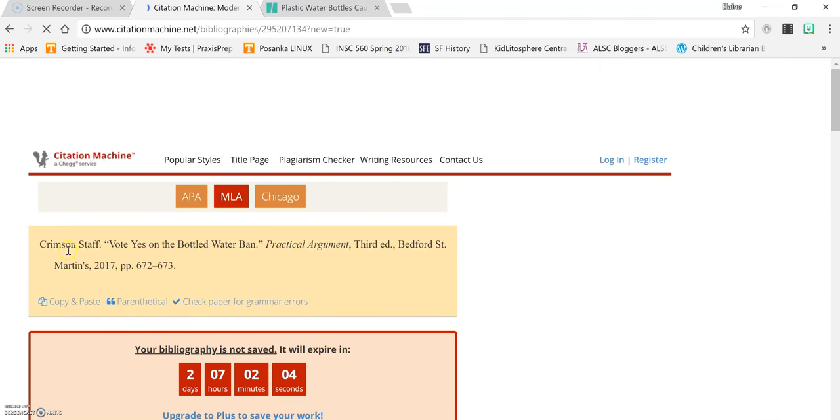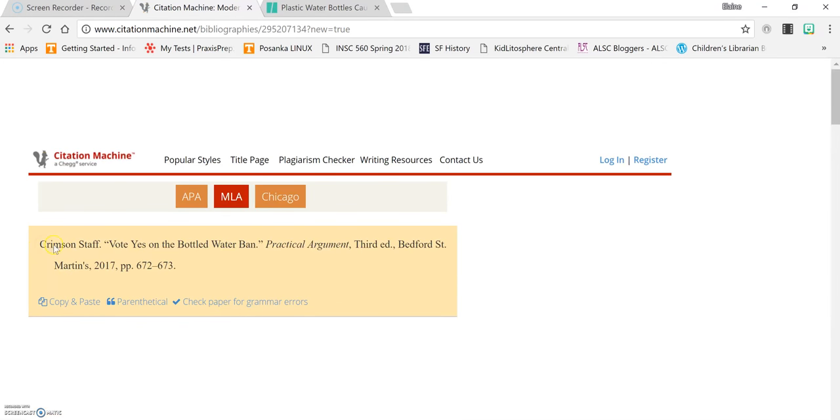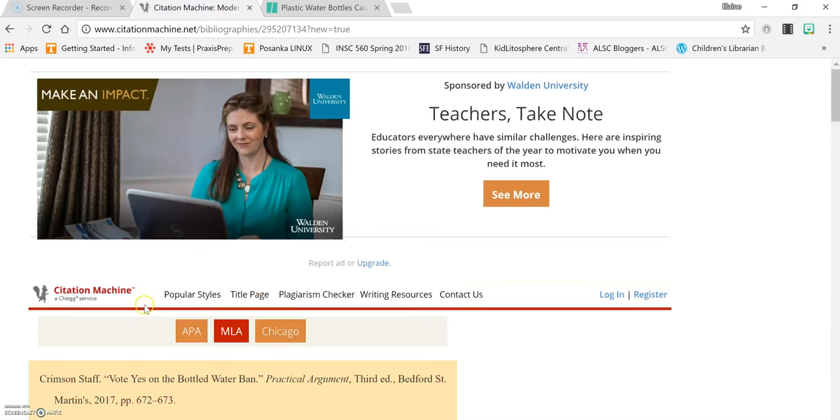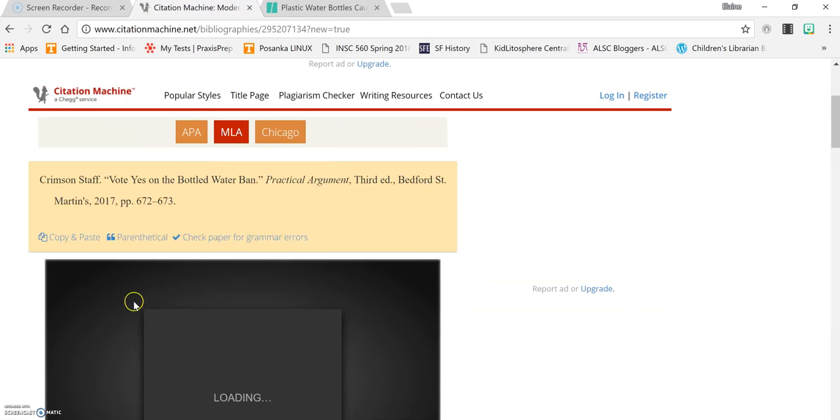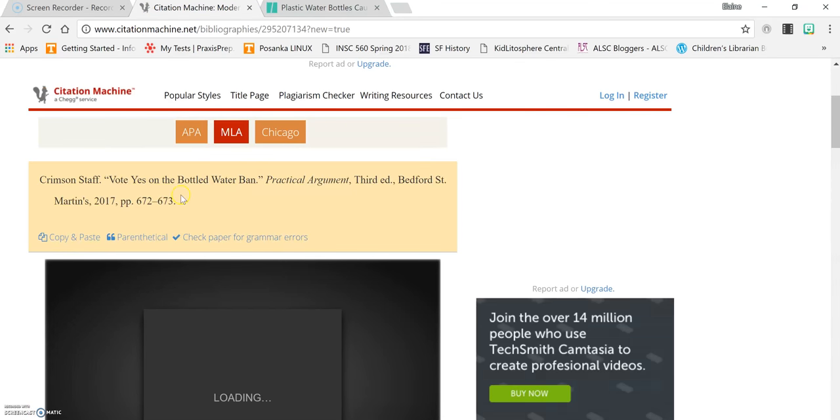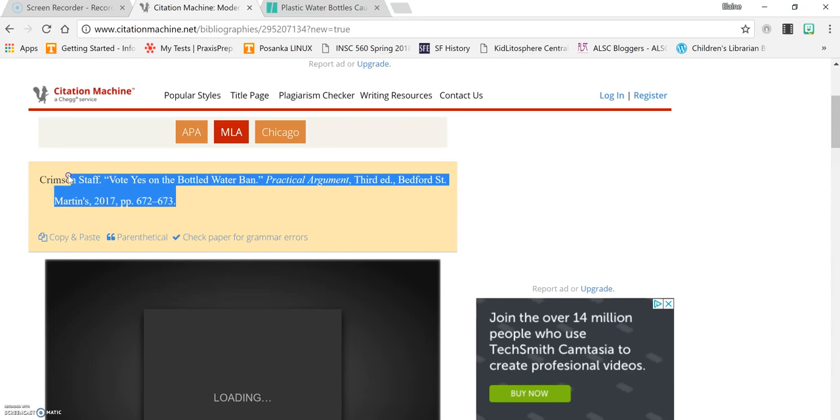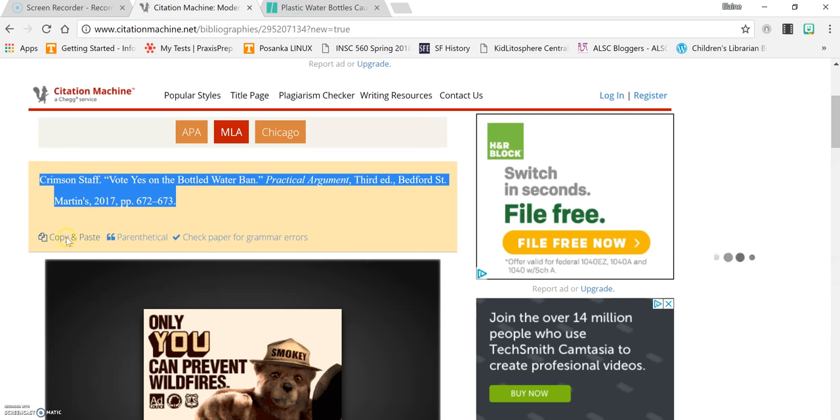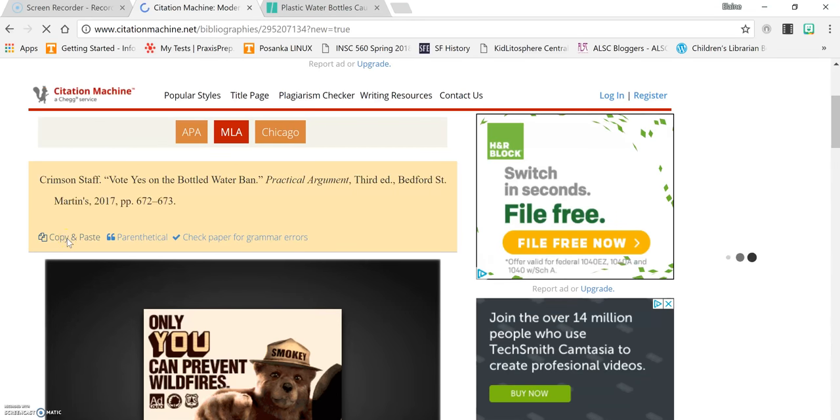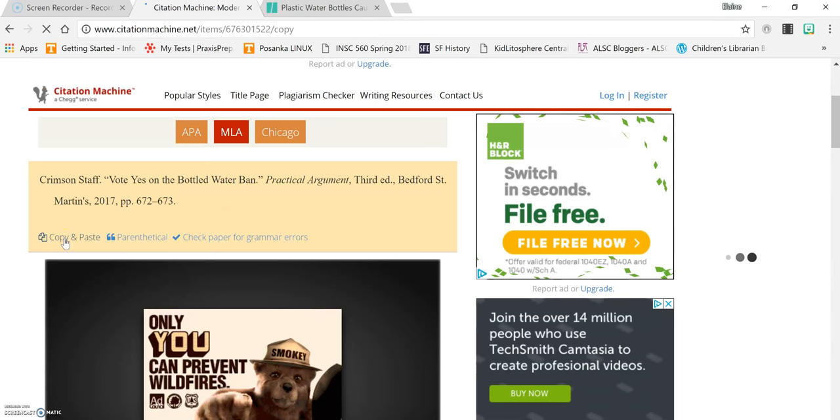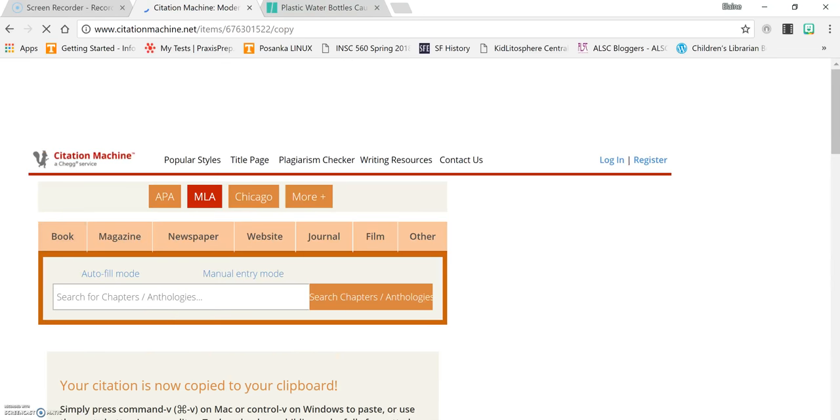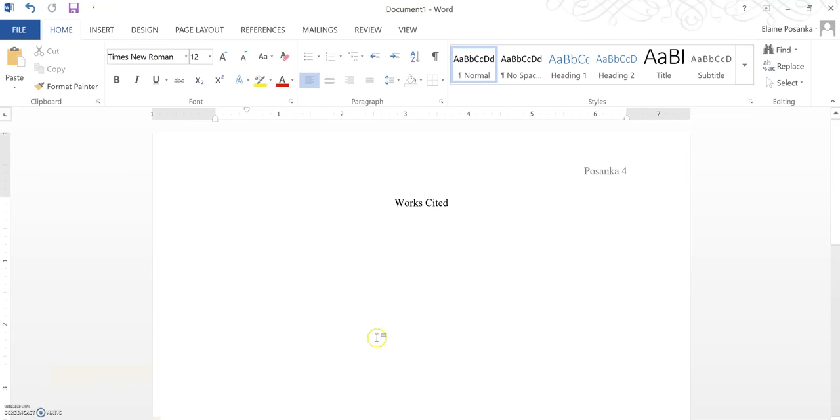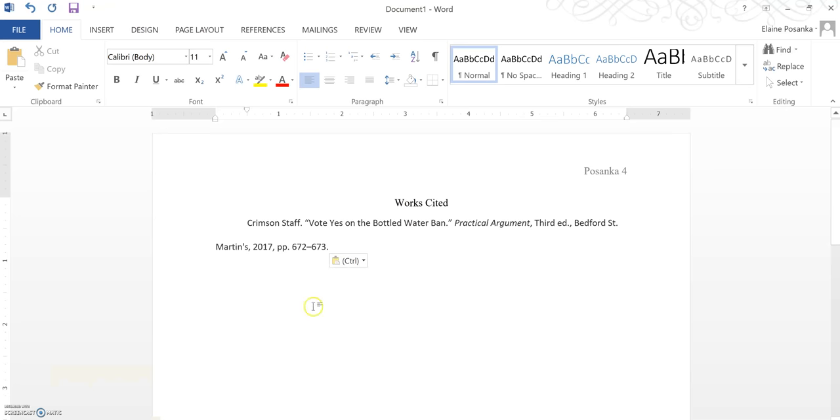Now the citation machine creates the entry for your Works Cited page for you and puts it in the proper format but you can't cut and paste it or else you'll end up with that yellow background on your Works Cited page. So you click the copy and paste button and wait and then you go over to your Works Cited page and hit control V.